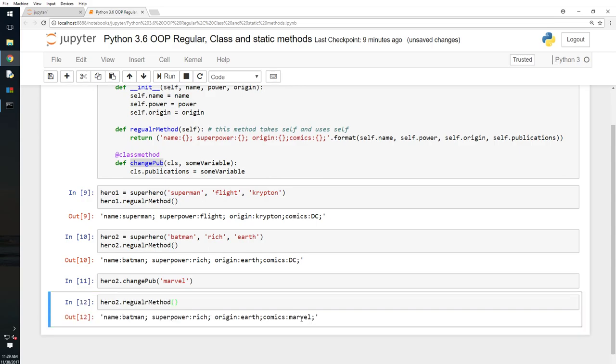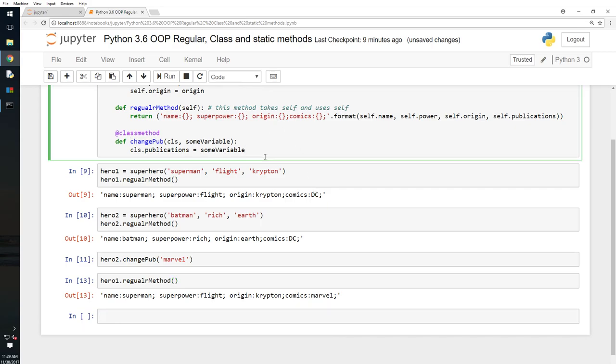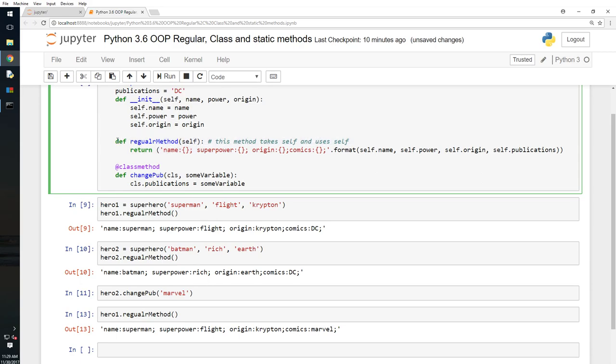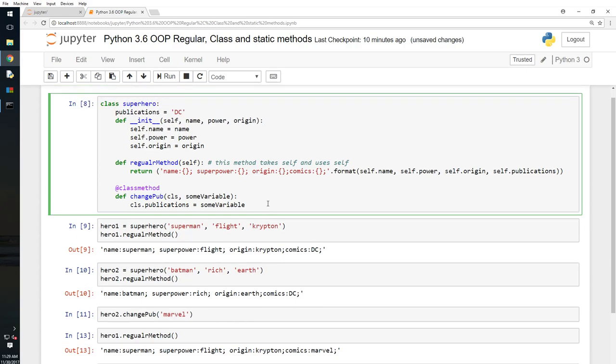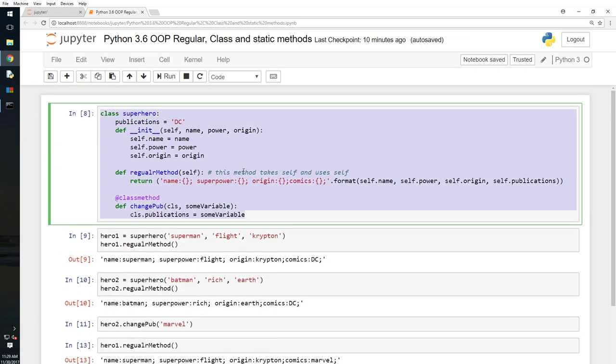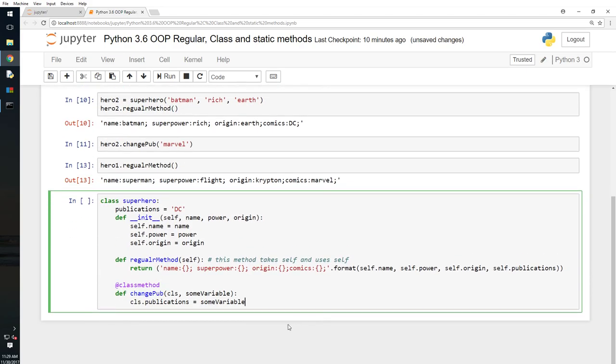Okay, now comics is Marvel. Now what if I do hero_one.regular_method? Okay, so it changes the behavior of the class itself. That is why it's called a class method. It is an instance method because it changes the behavior of an instance. This is an instance, and that is why it's also called a regular method.